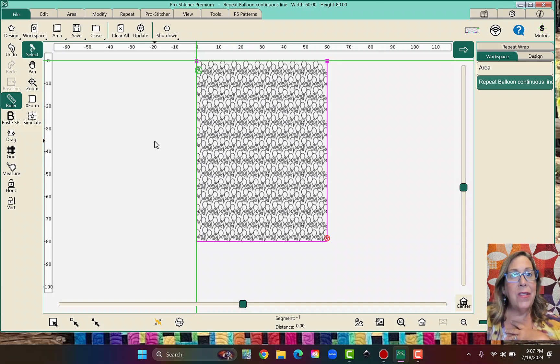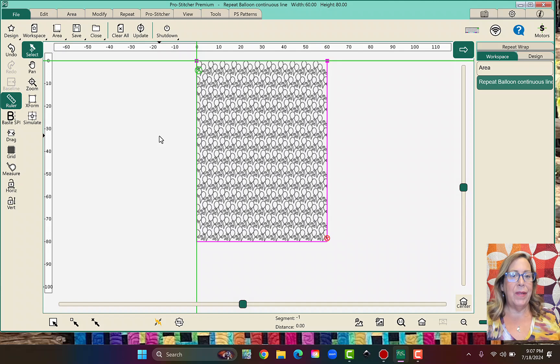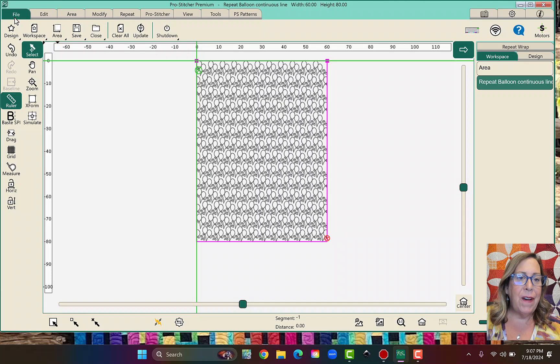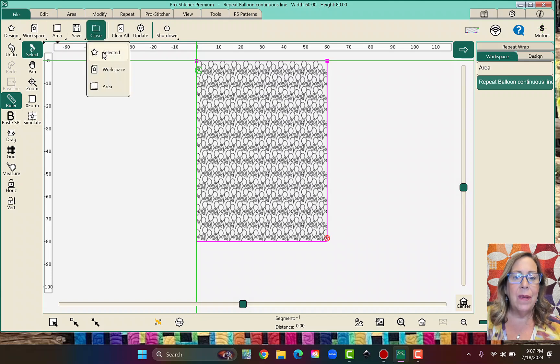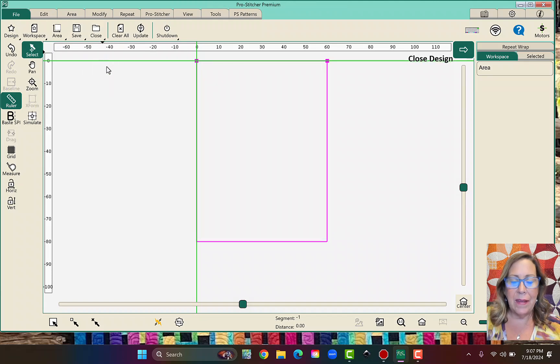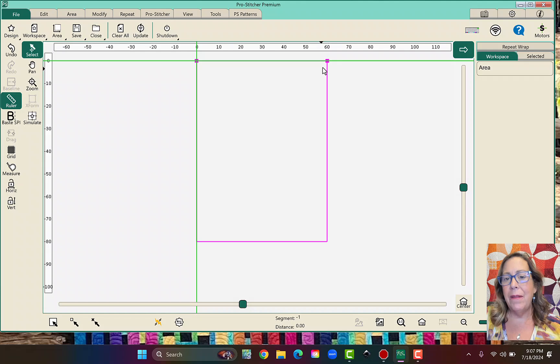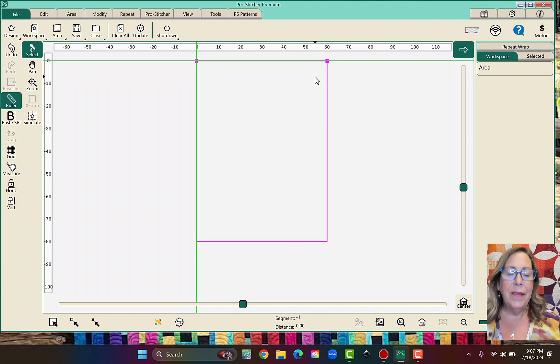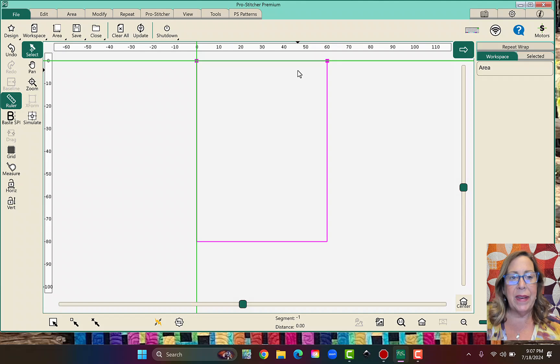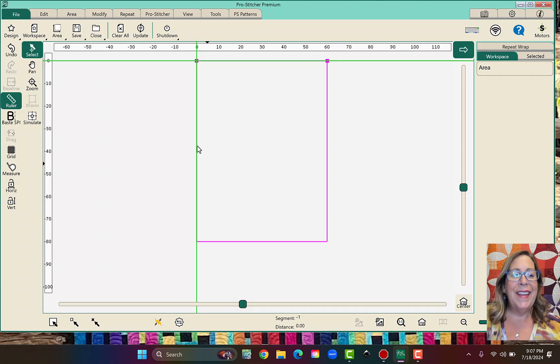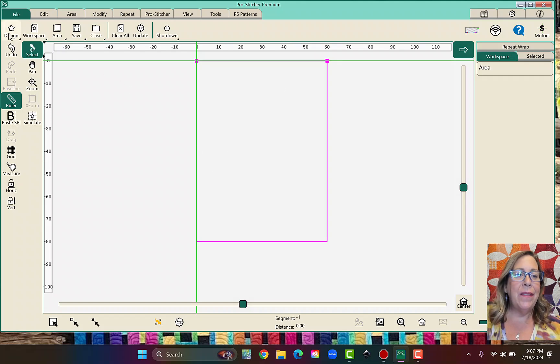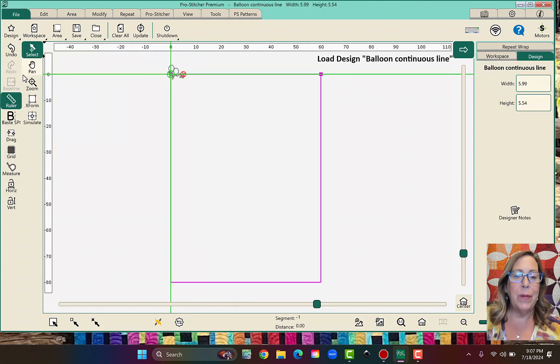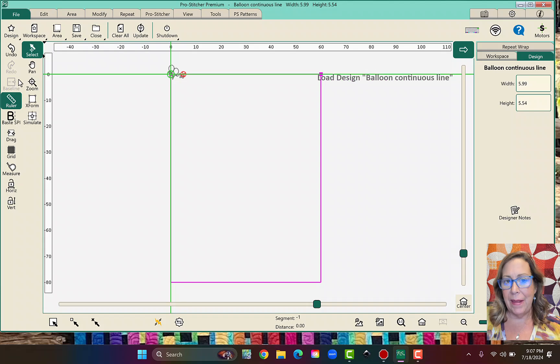So now I want to get rid of this and that's how HQ has us teach beginners. But that is not how I build mine. So now let me show you how I build mine. So I'm going to go ahead and go to file close and close selected. The reason I did that was because it keeps my area there so I don't have to build it again. I'm just being lazy. So let's go ahead and open another design. We can open the same exact design. So let's go ahead and open balloon continuous line.